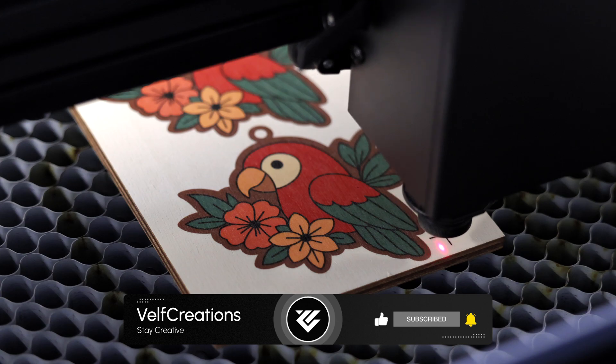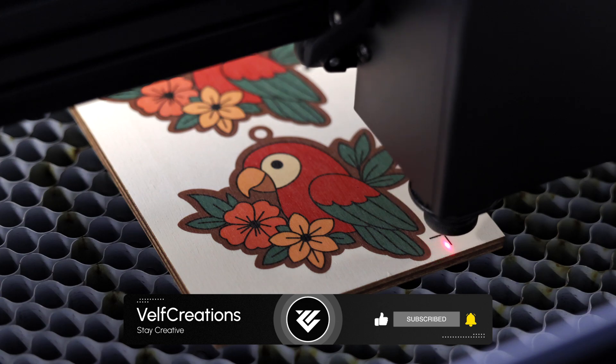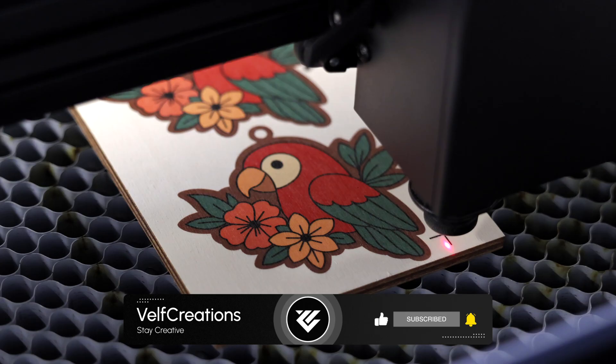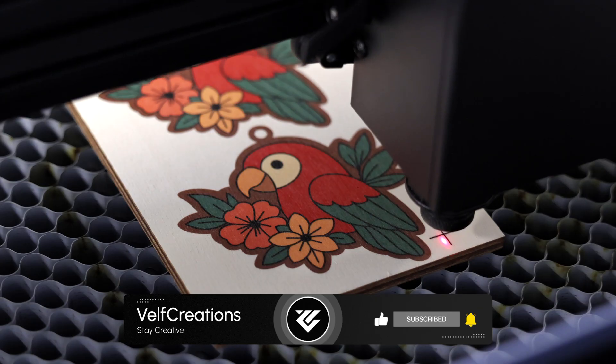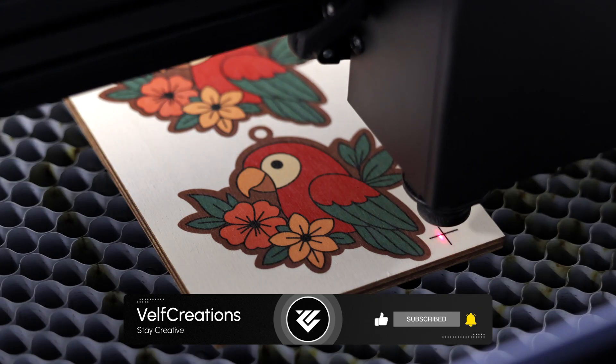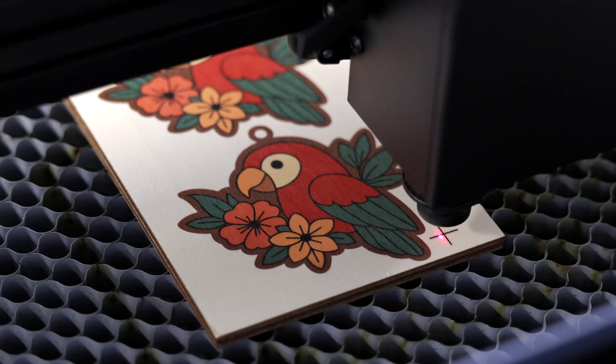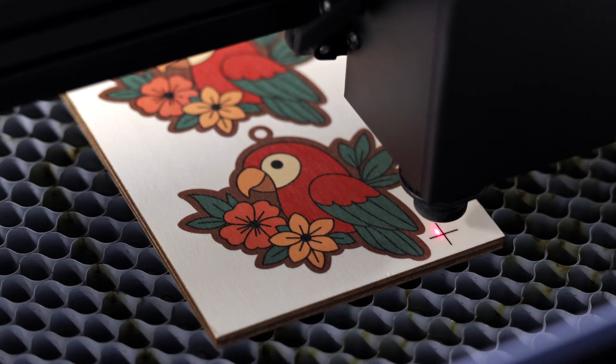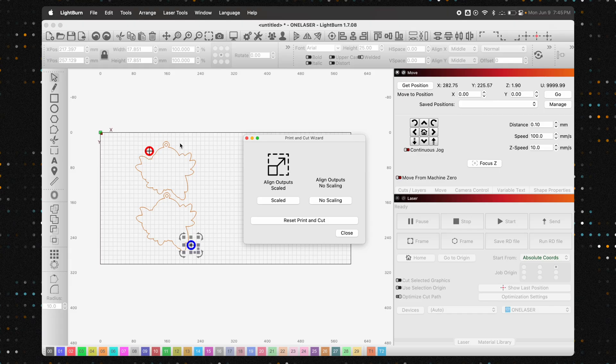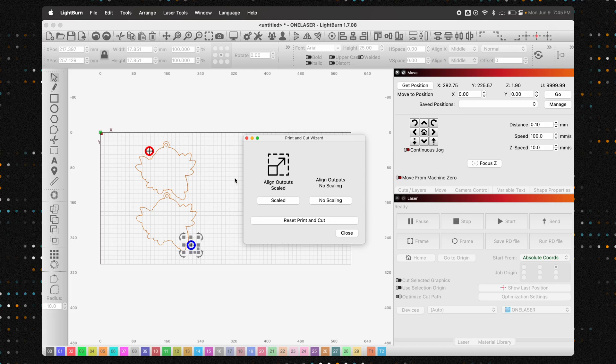If you would like to support our channel, check out the links we have in the bio for the Eufy Make E1, as well as the latest laser to our channel, the OneLaser XRF. Okay, now that we have the mark positioned, let's head back into Lightburn.